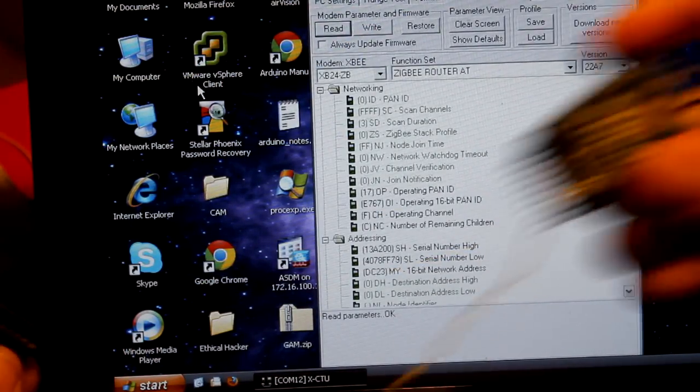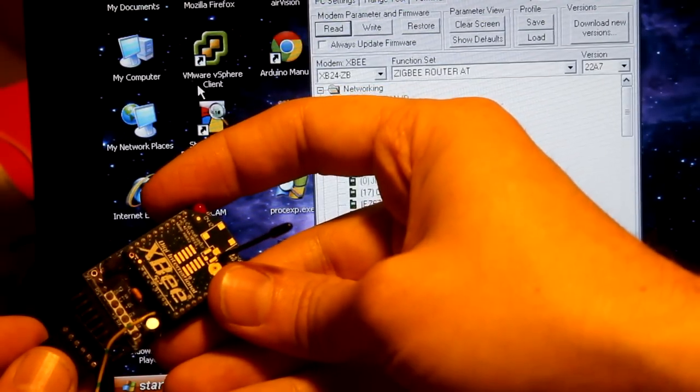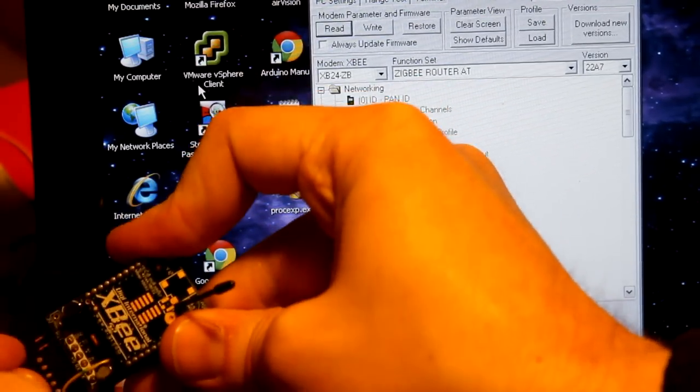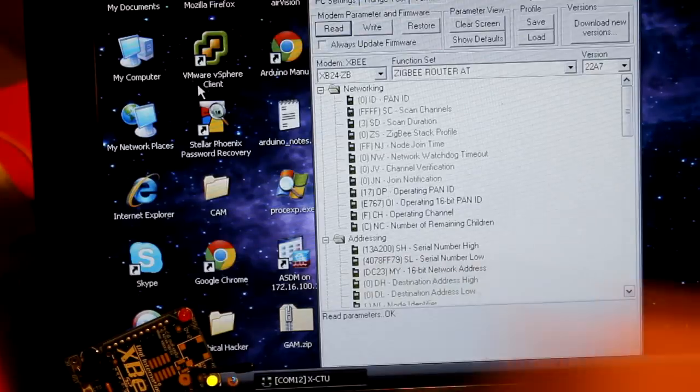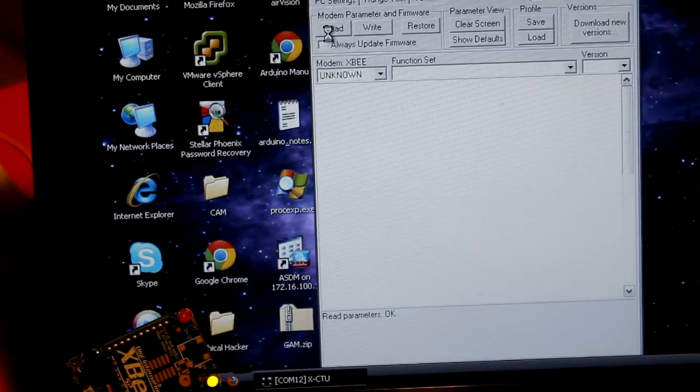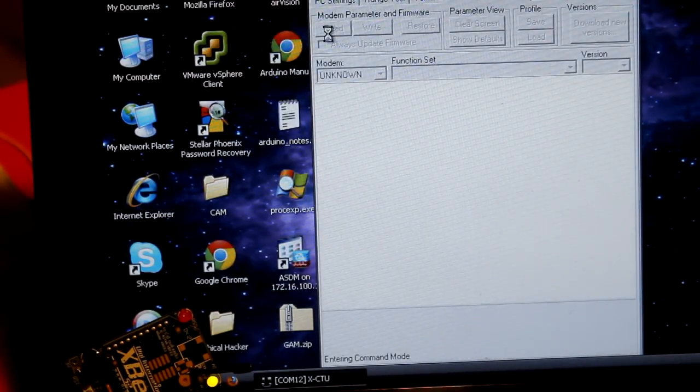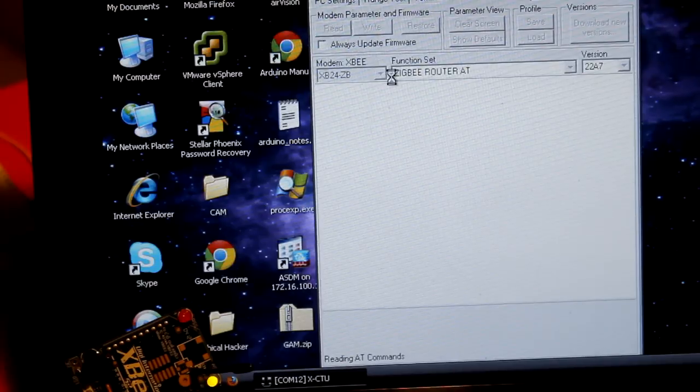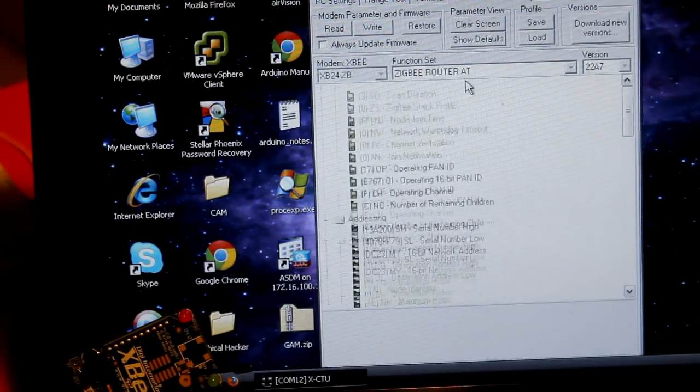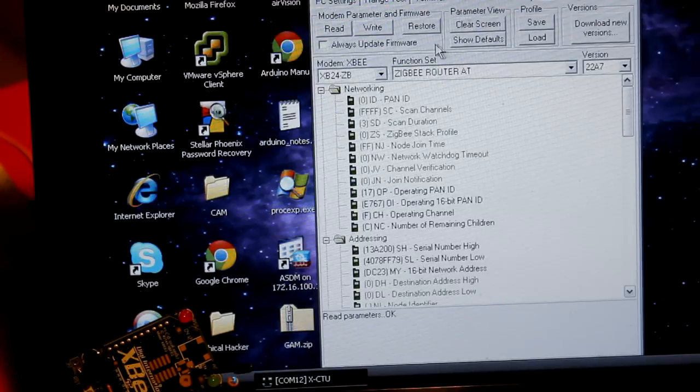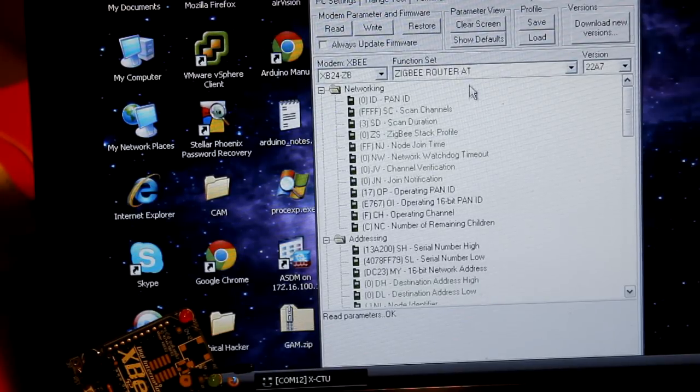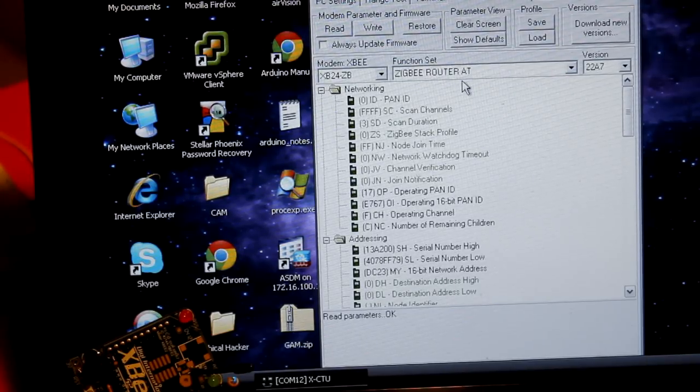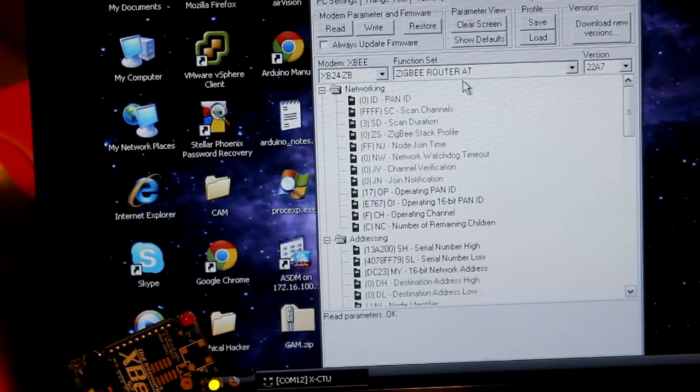So now for the router we'll plug this in here. And we'll read the data from it. It's already set to AT mode which is great. That's what we want the router one to be at. Router AT. Only the coordinator is going to be the API in this case.